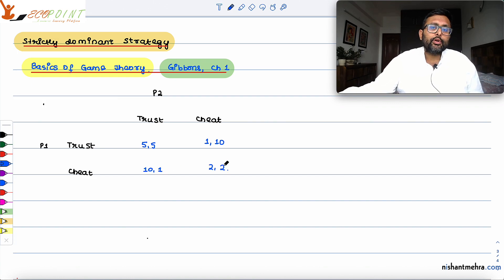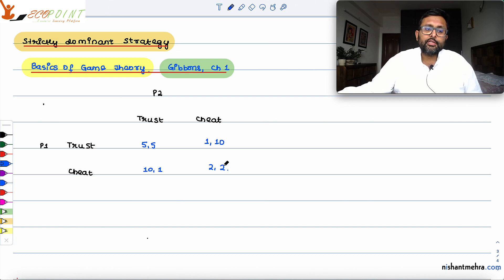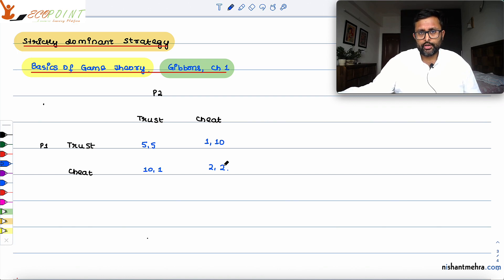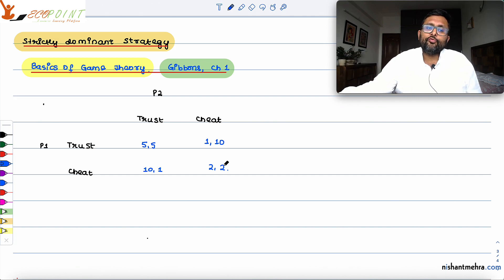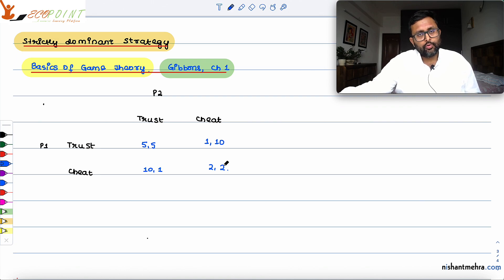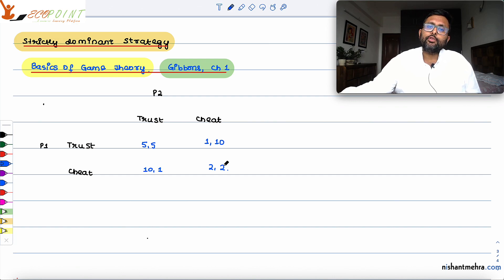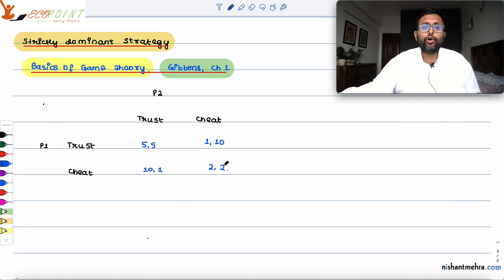What do we mean by a strictly dominant strategy? A strictly dominant strategy is one where, whatever the other player is doing, you will follow this particular strategy only. For example, if I am Player 1 and you are Player 2 — whether you trust or you cheat, I will always cheat. In that case, cheat becomes my dominant strategy. Similarly, if you are Player 2, regardless of whether I play trust or cheat, you will always cheat — so cheat becomes your dominant strategy.